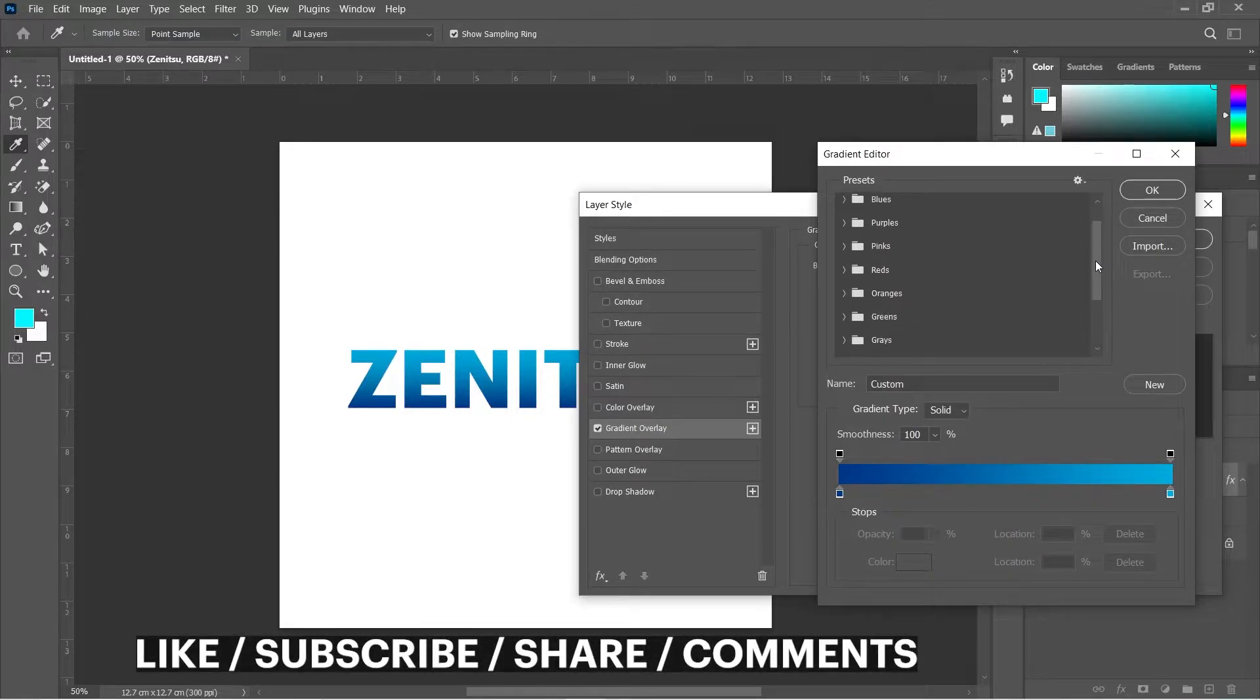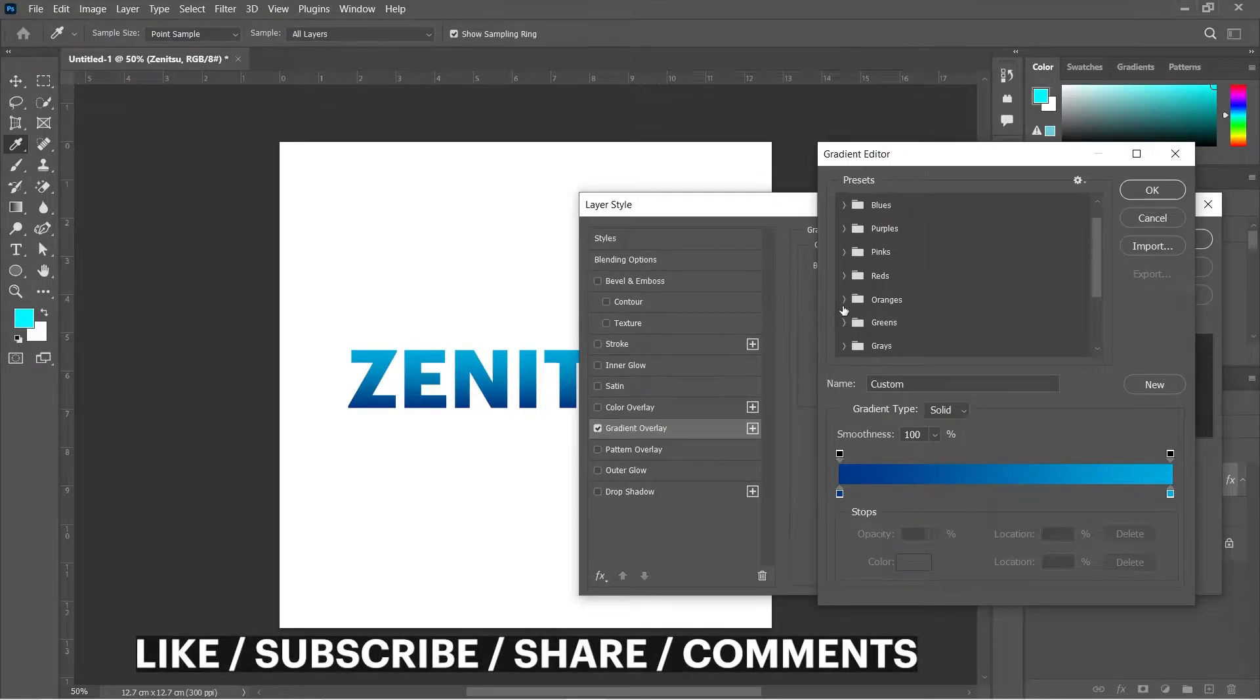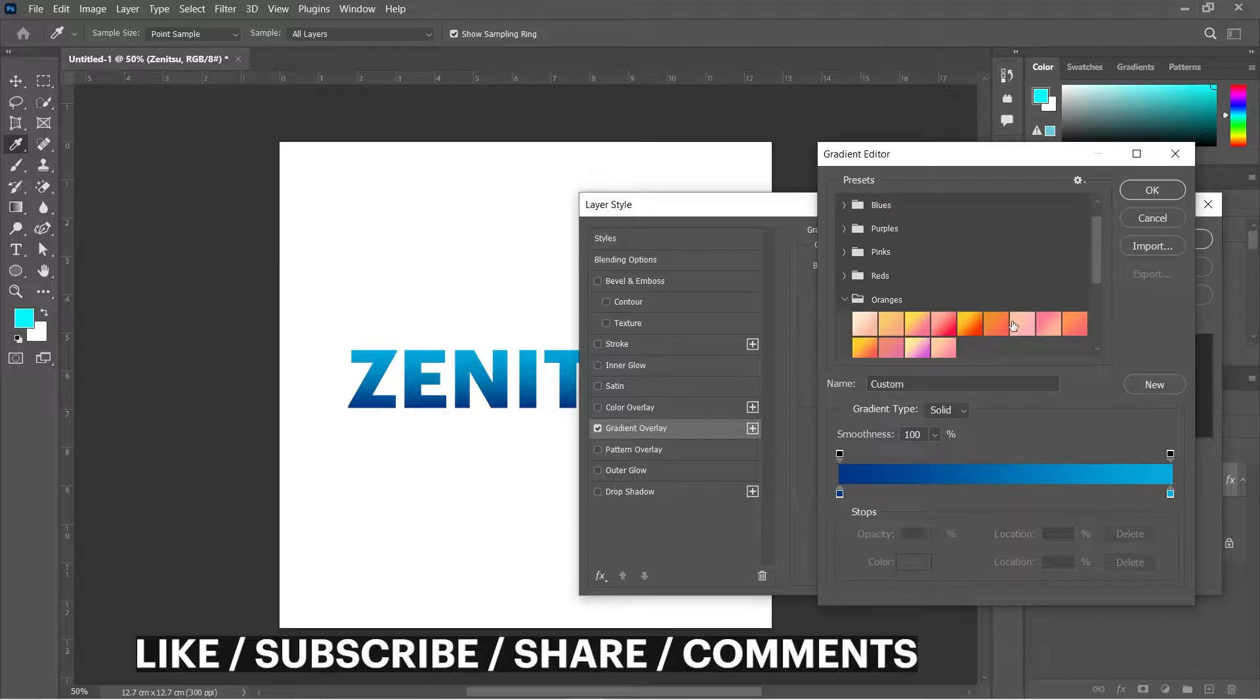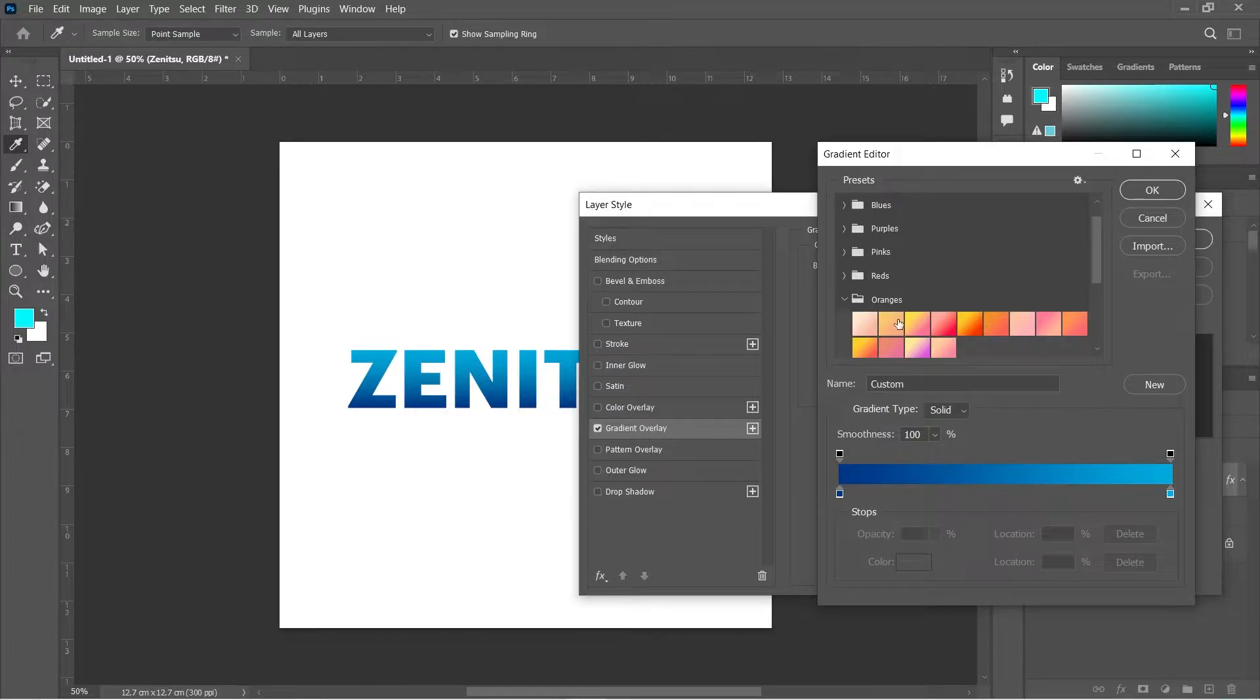And if you are new to this channel, then don't forget to subscribe the channel for more tutorials and fun tips.